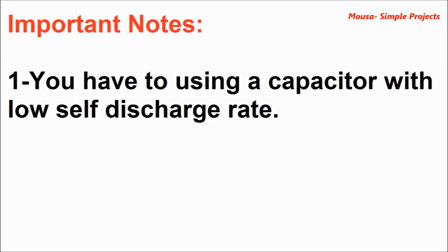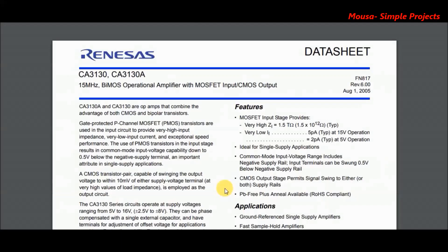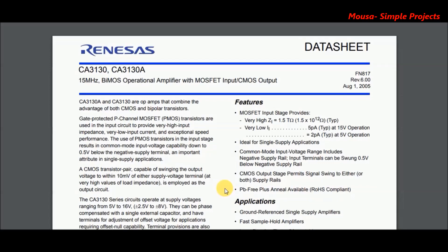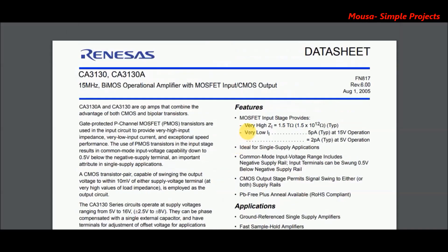Number two: the operational amplifier used as a buffer should have very high input impedance. I'm using the CA3130. As you can see here in the datasheet, the input impedance of this operational amplifier is 1.5 tera ohm, which is excellent.